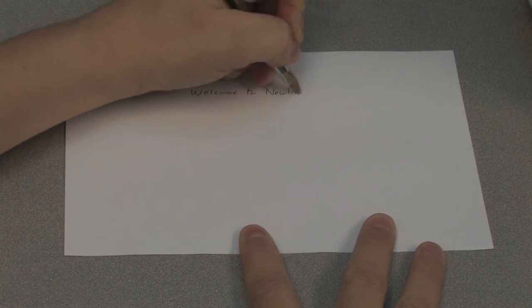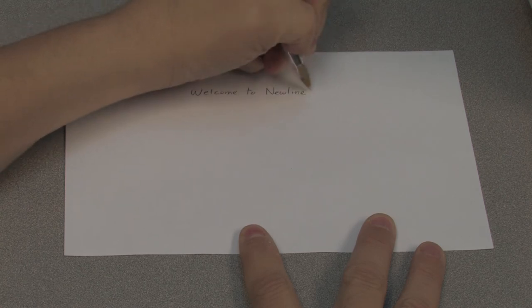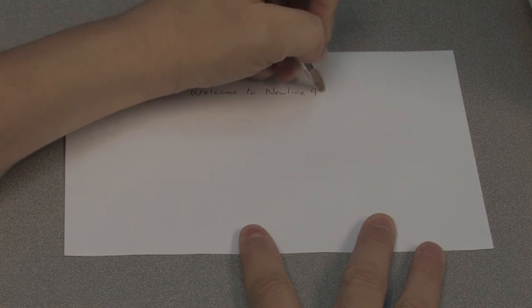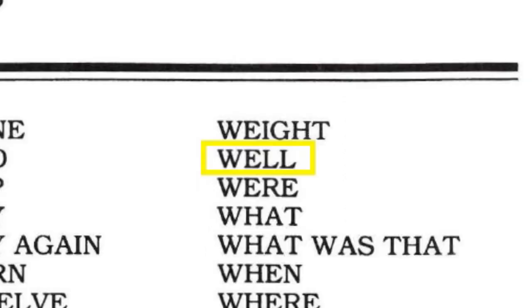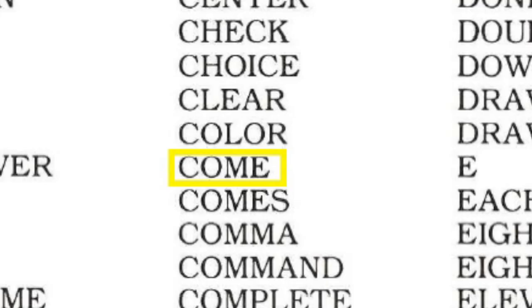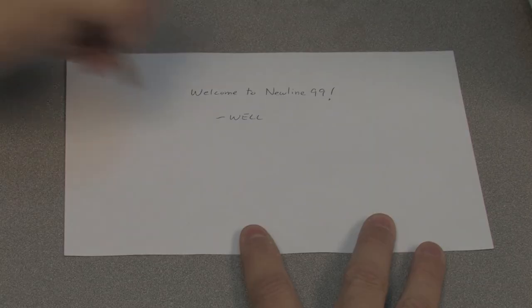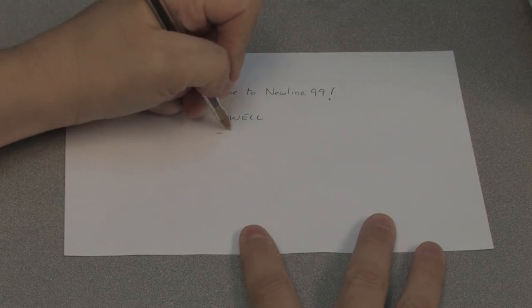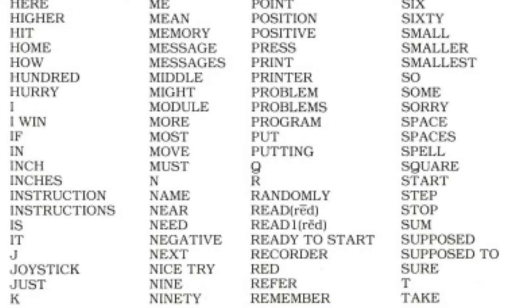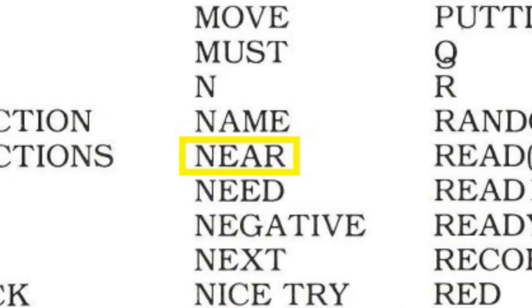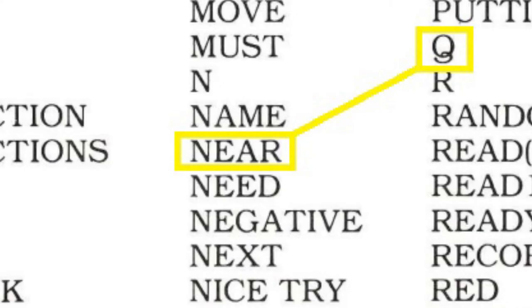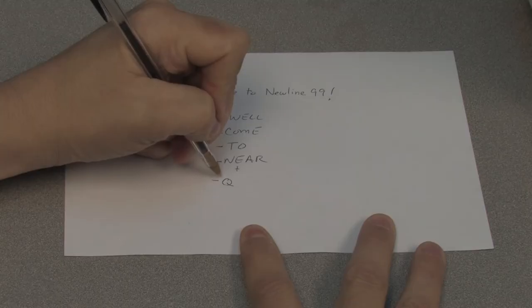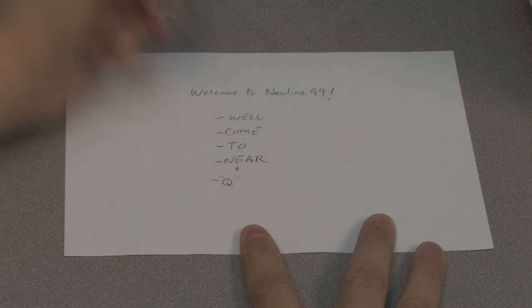For example, if I wanted Extended Basic to say welcome to Newline 99, let's check the list. There's no welcome, but there's well and come. I can mash those together, along with two, and create the first part. Newline isn't on the list, of course. Near has a starting N sound, and I can connect it to the end of the speech for the letter Q. New.